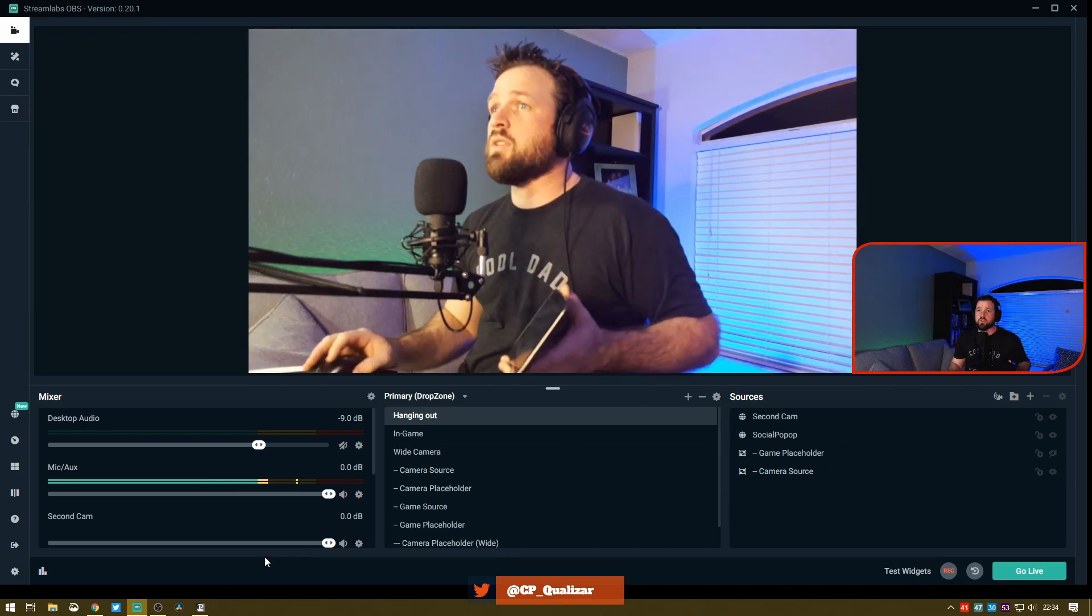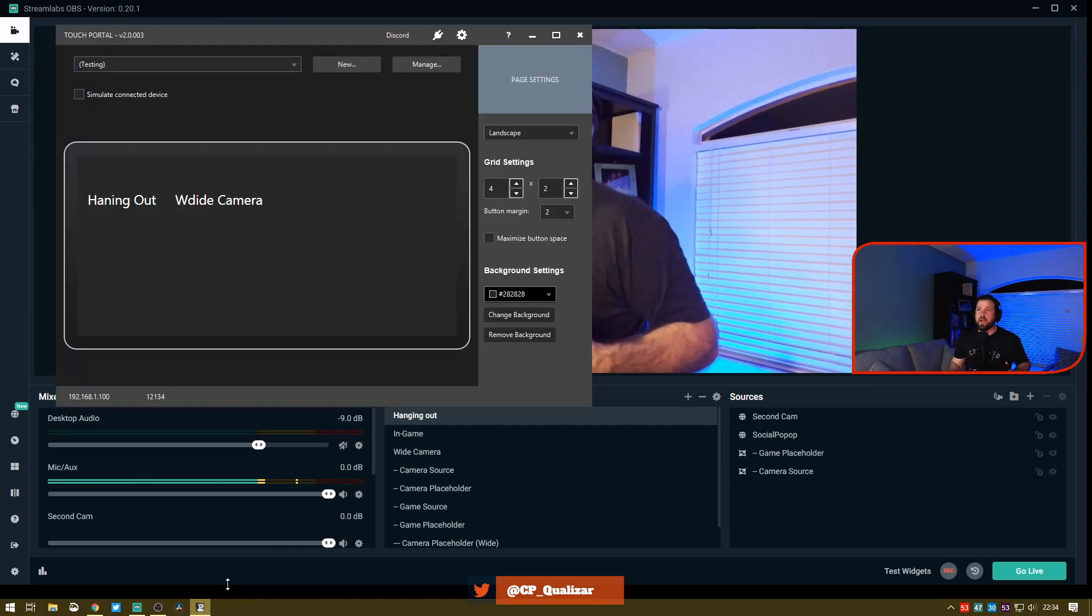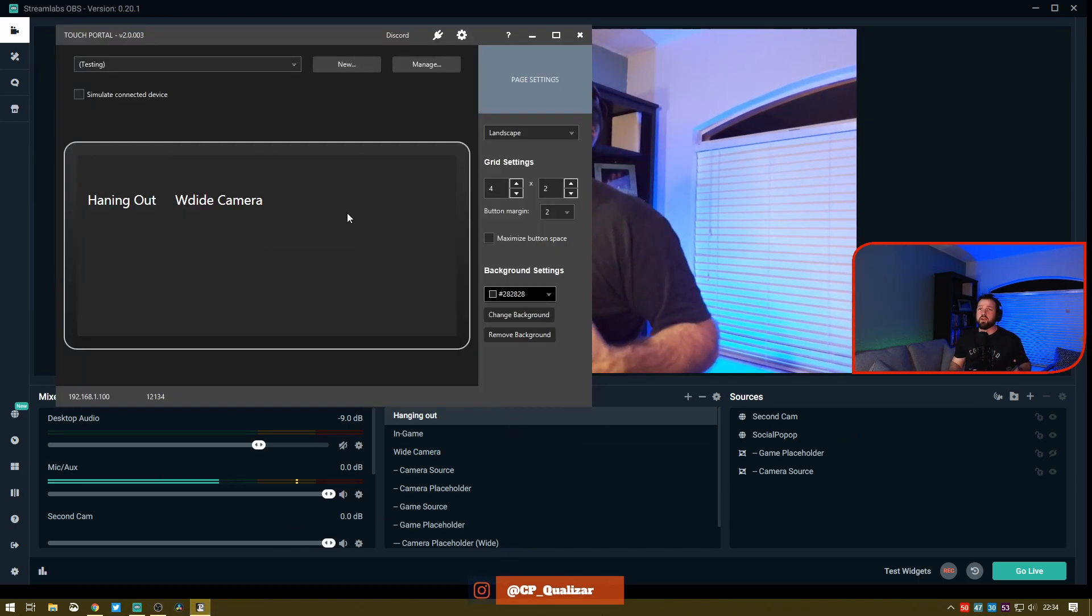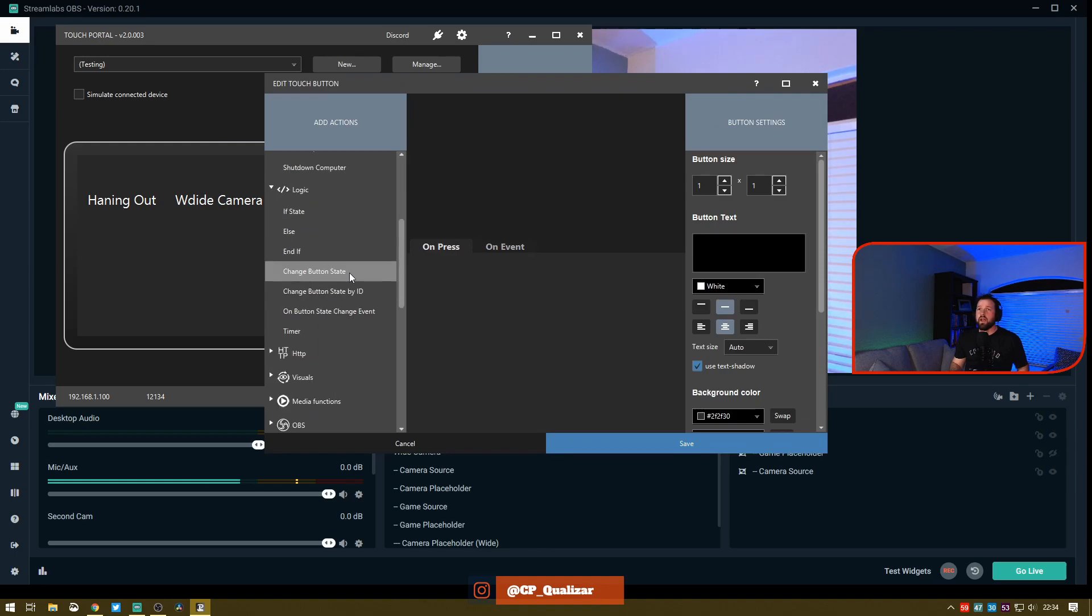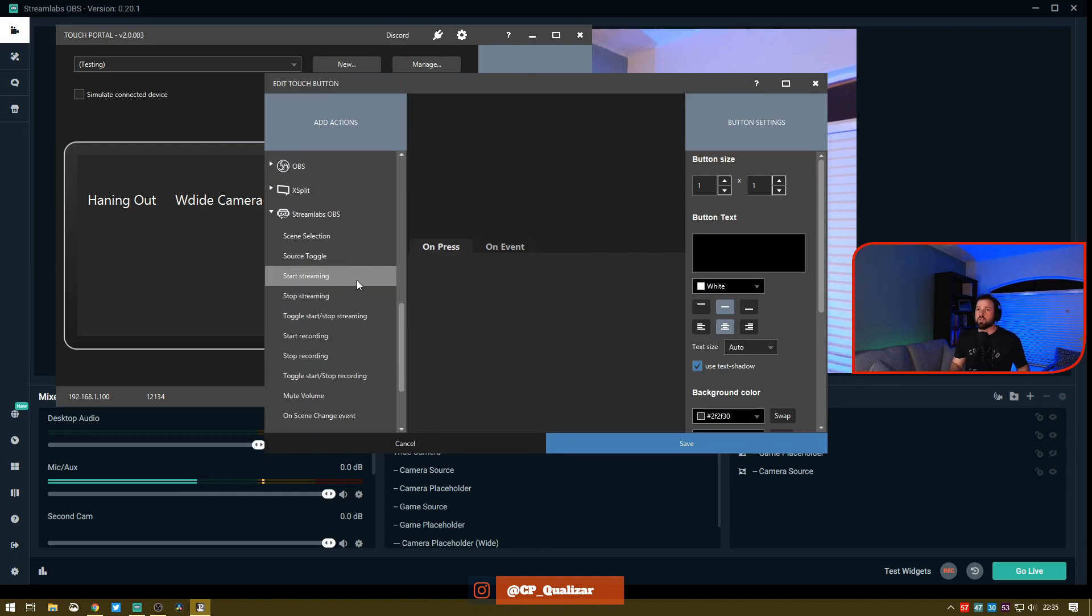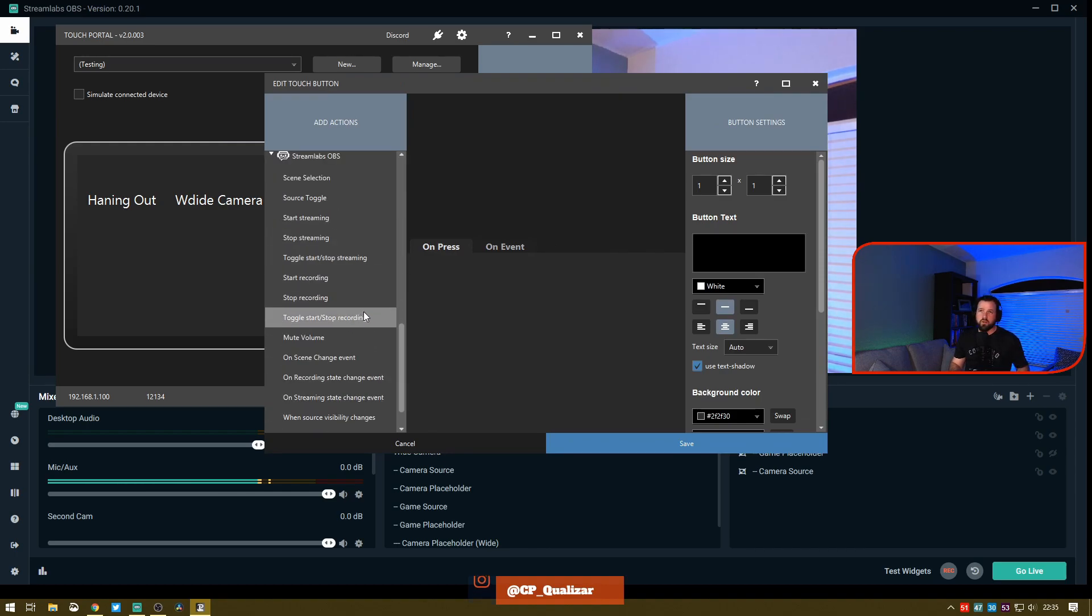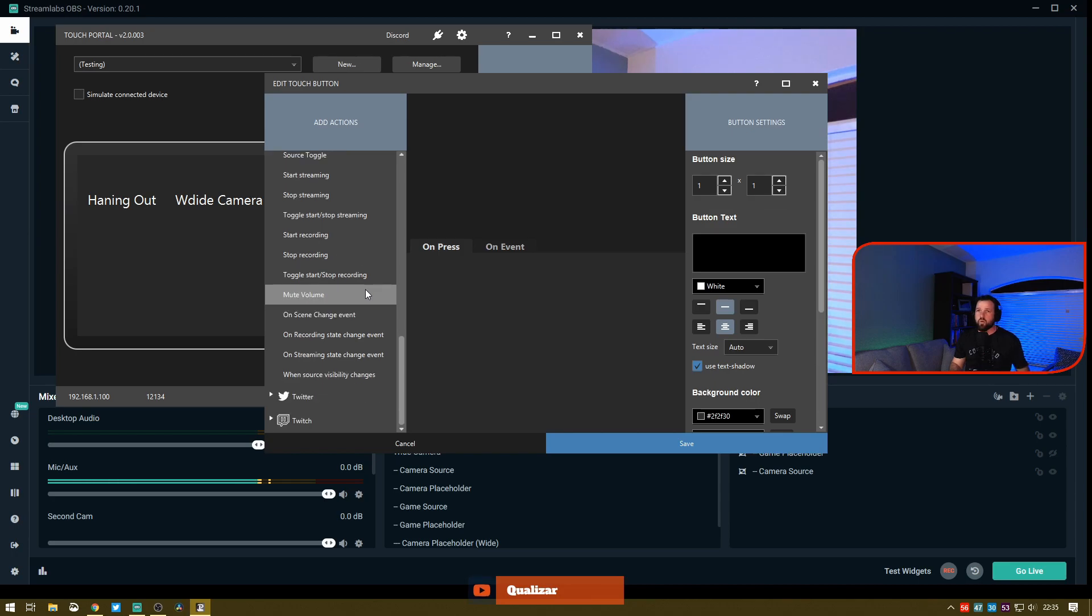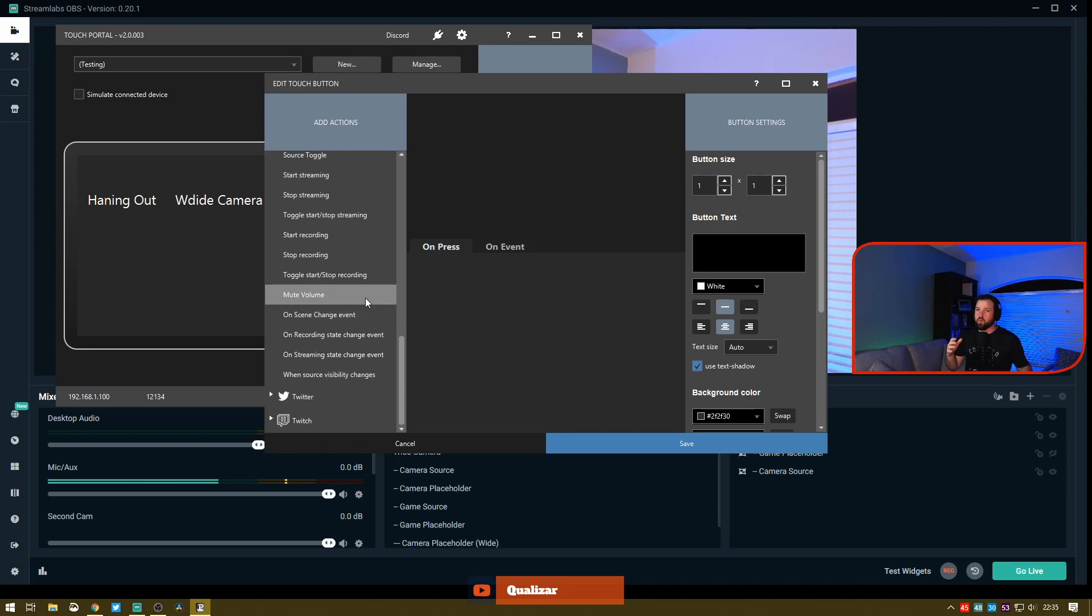You can go into this and see that the additional features you have within Streamlabs include start your stream, stop, toggle options, start recording, and mute volume for different specific sources. So if you have multiple microphones or things like that, you can do different kinds of modes.